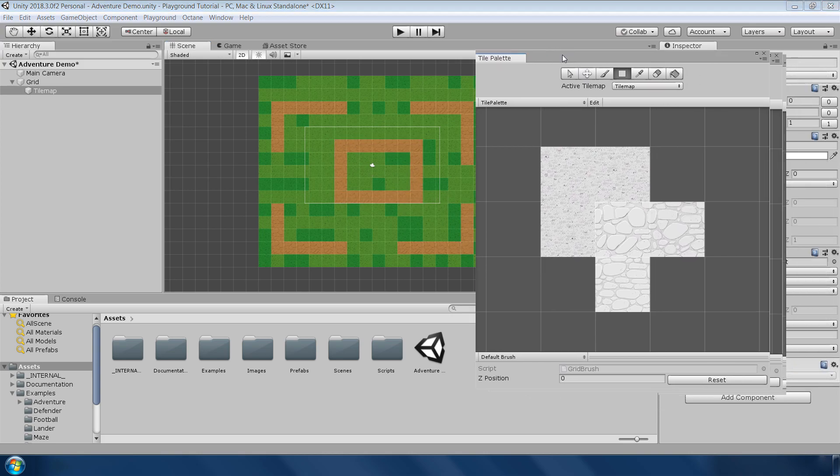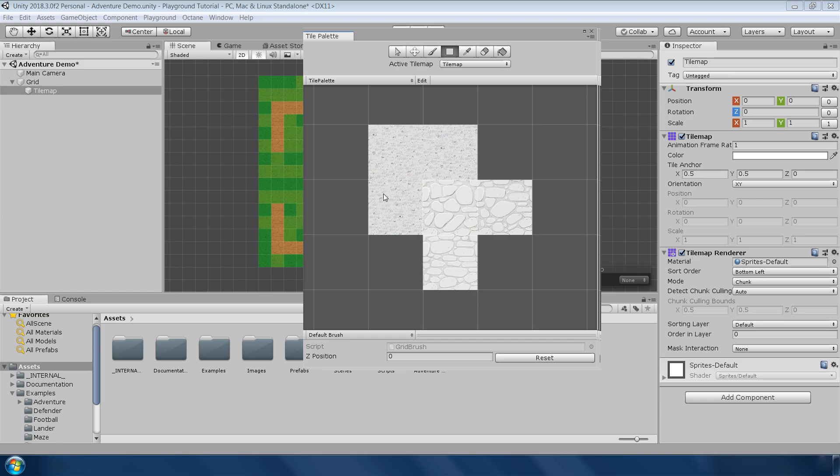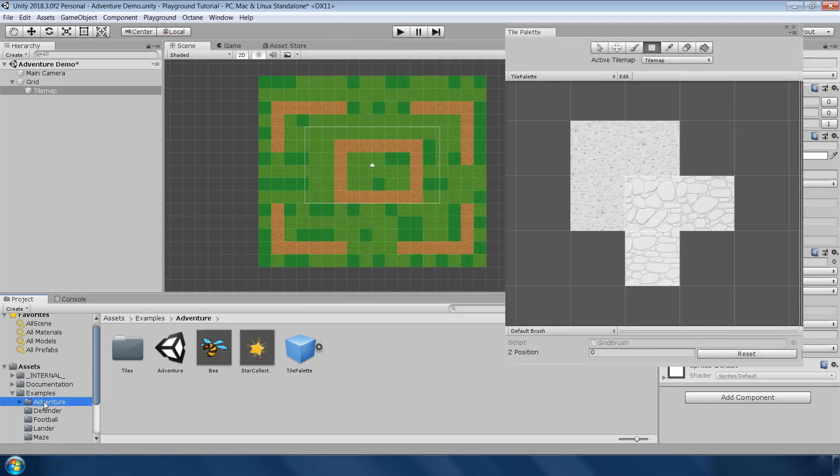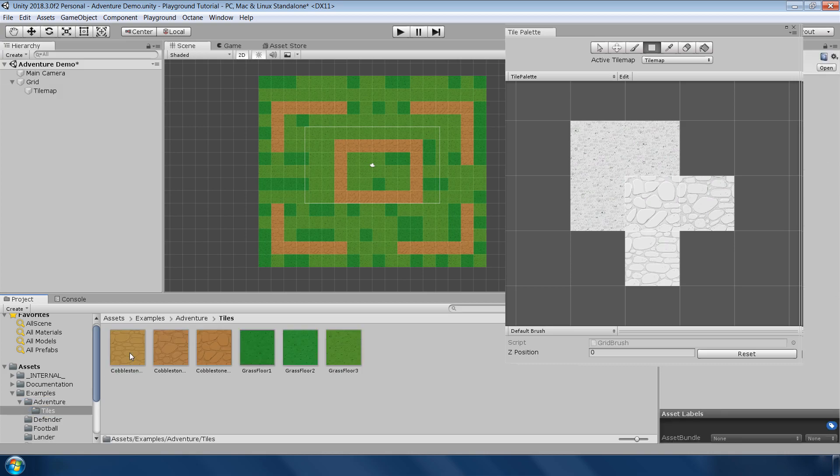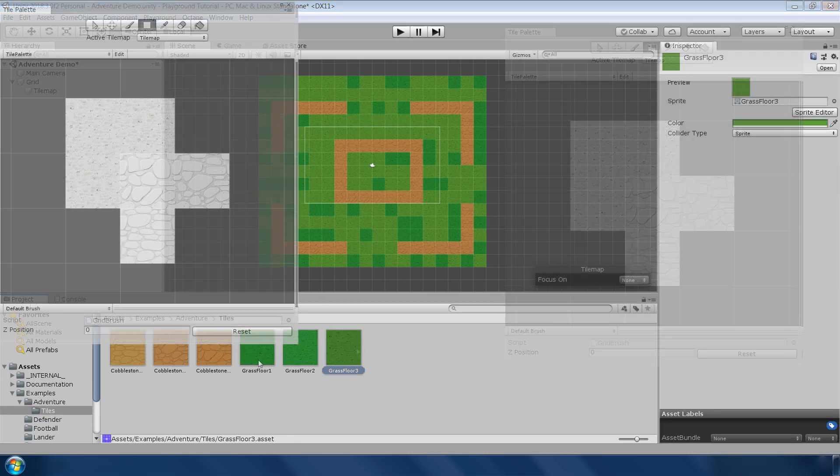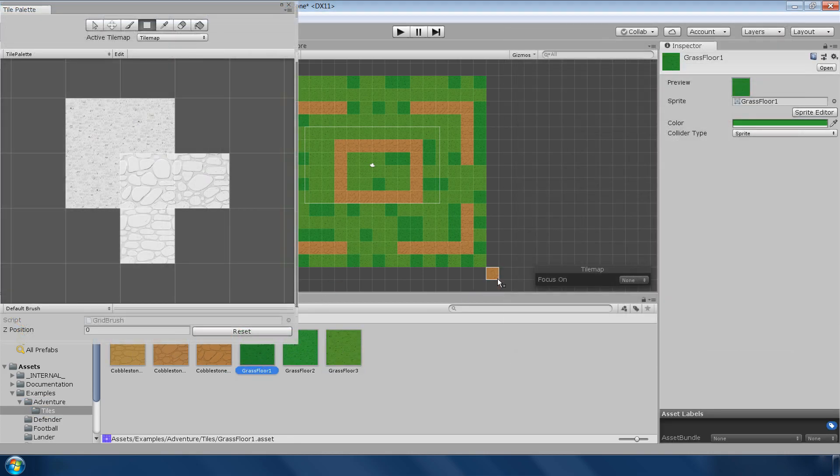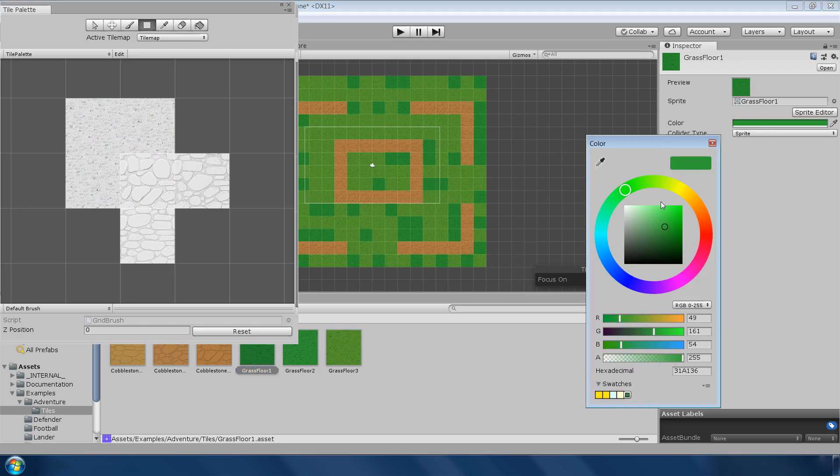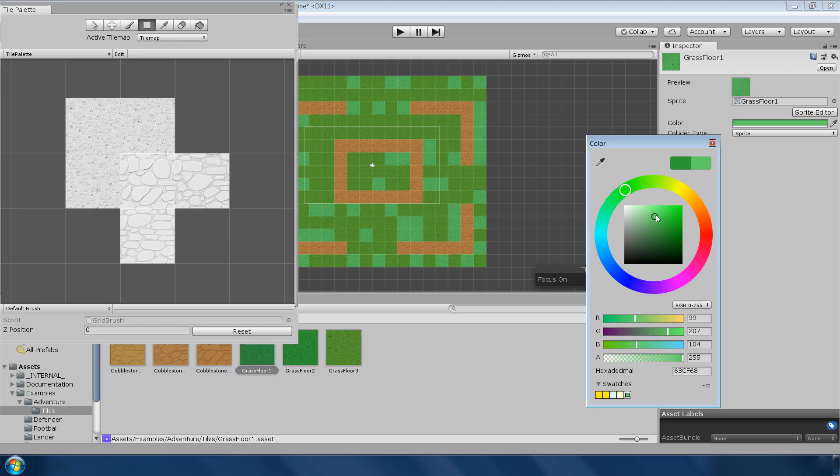You must be thinking that even though these tiles are looking black and white here, but why these are looking colorful in the scene. If you go to this tile folder inside the adventure folder, you will see all the tiles used in this palette. And you can change its color from here which will apply to all the tiles in the scene. Pretty handy.